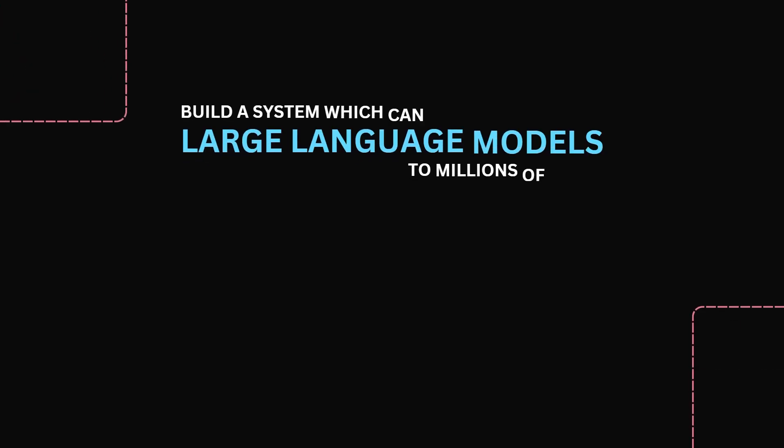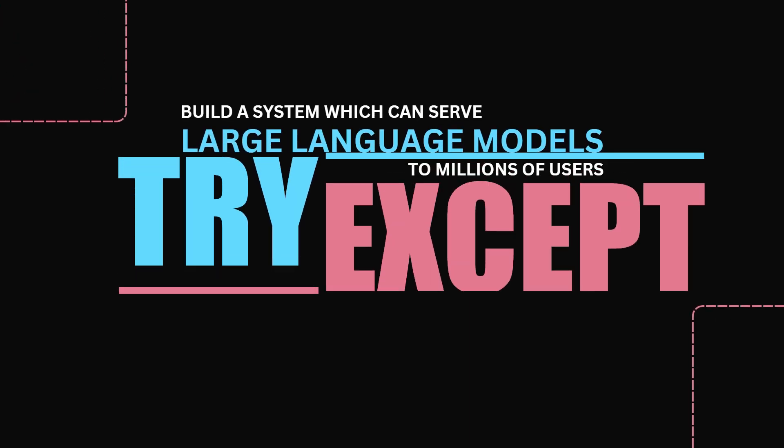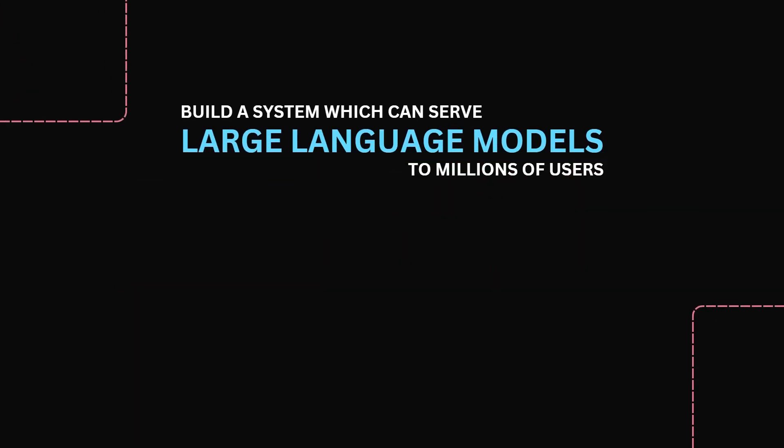Hi, this is Sean, and you're watching Try Accept, where I share tips on cracking the machine learning interview. In this video, we will answer the systems design question: build a system which can serve a large language model to millions of users.